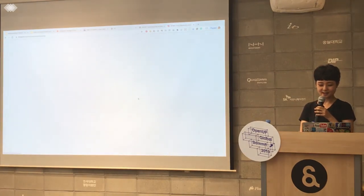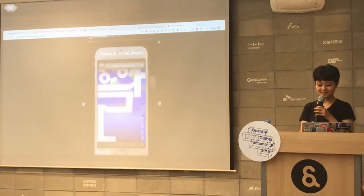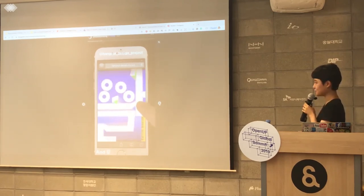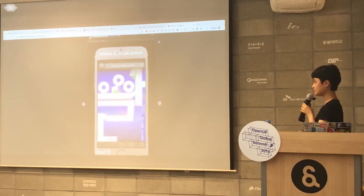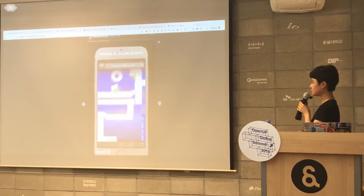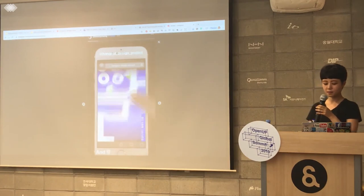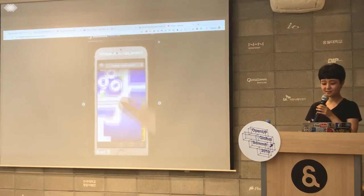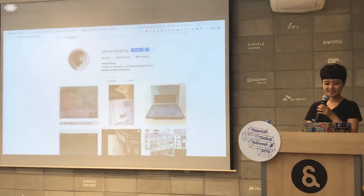There are a few more things I want to introduce as examples. I used a gravity open source called Matter.js, and this is a Korean typeface one — I adapted that and made it available. I think that's almost all. Sorry the presentation didn't work perfectly.